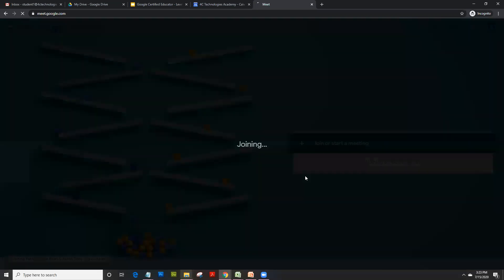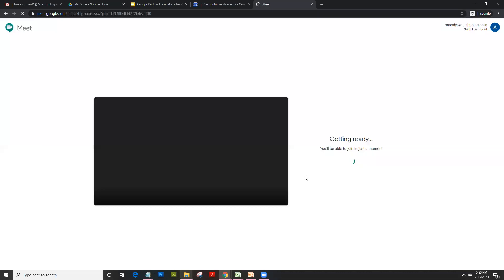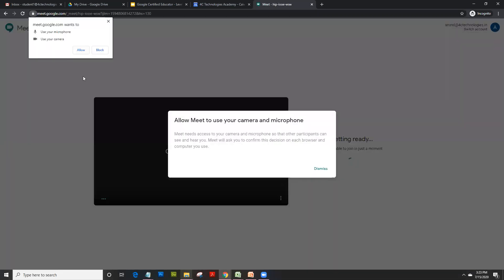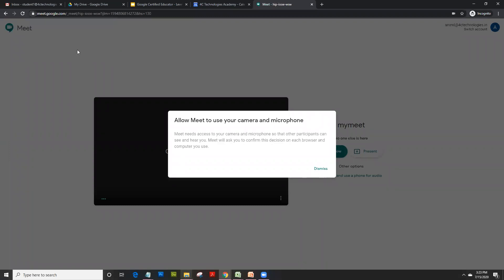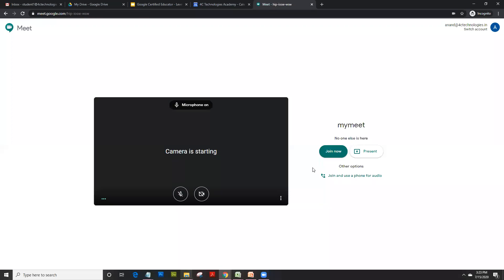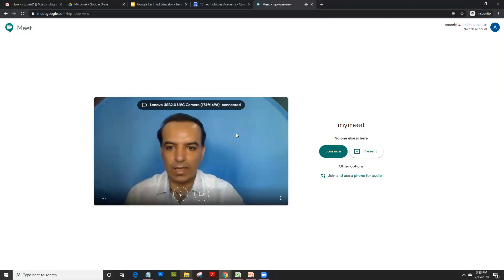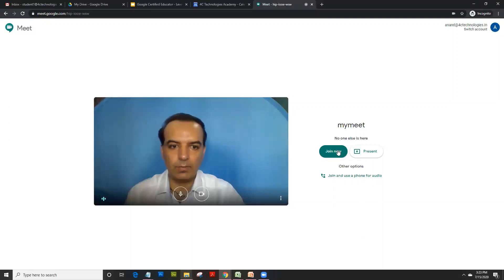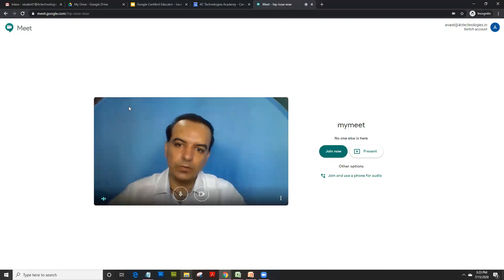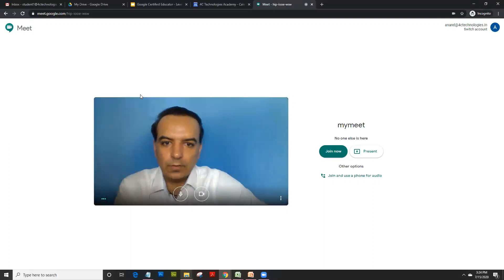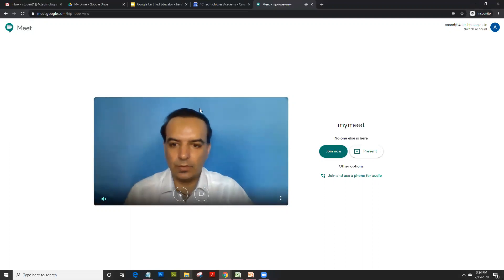You get an alert here: use your microphone and camera. Click on allow. It's a one-time activity. As soon as you do that, your camera is set. When your camera is set, you see that's my blue screen which is shown here.